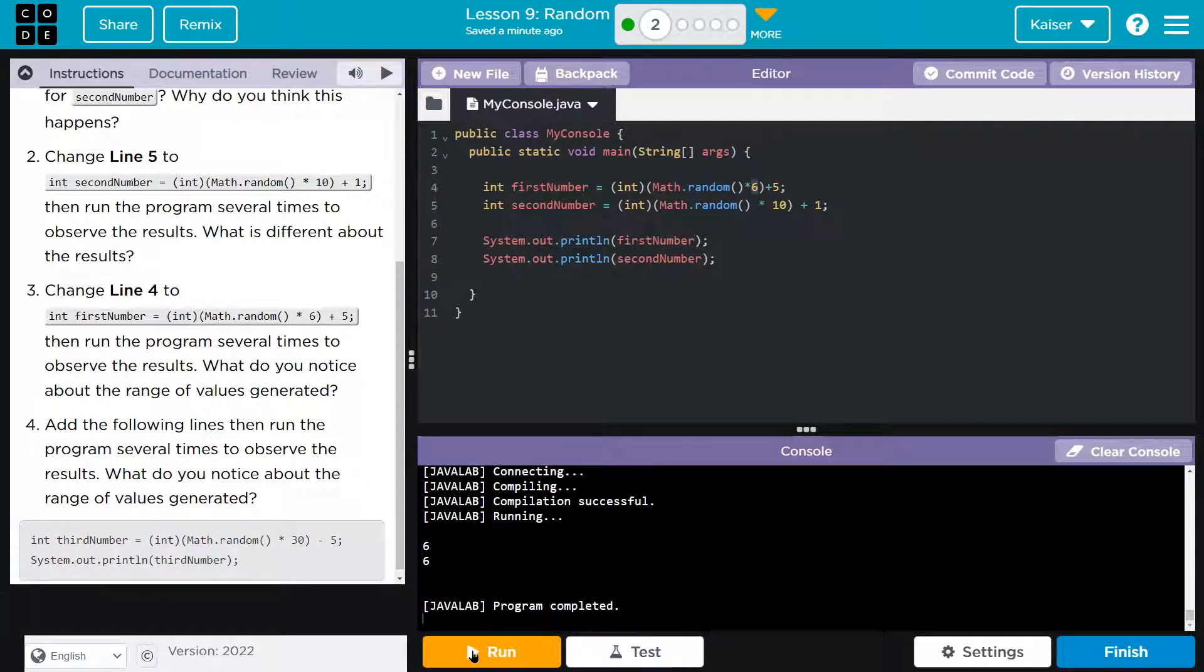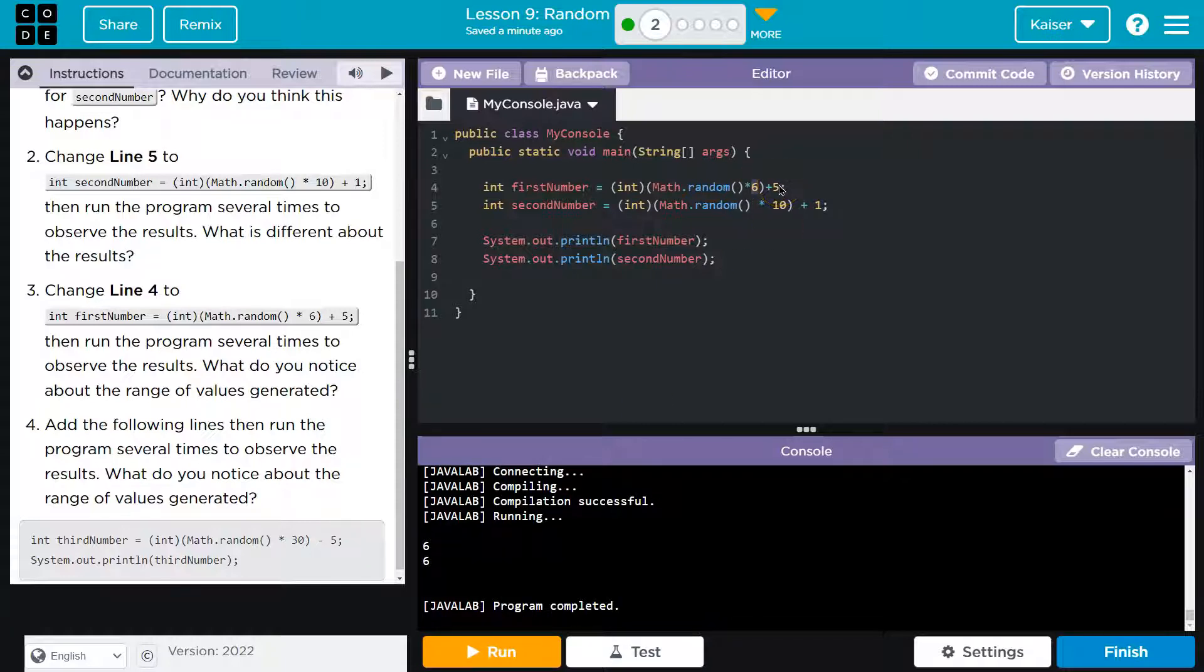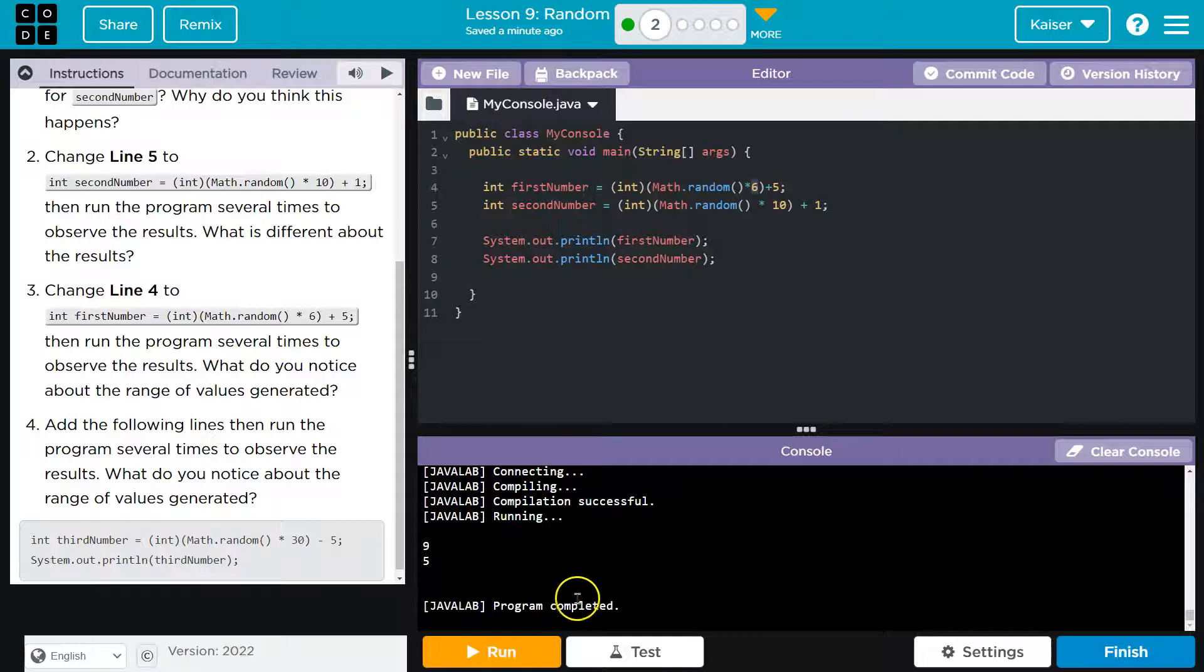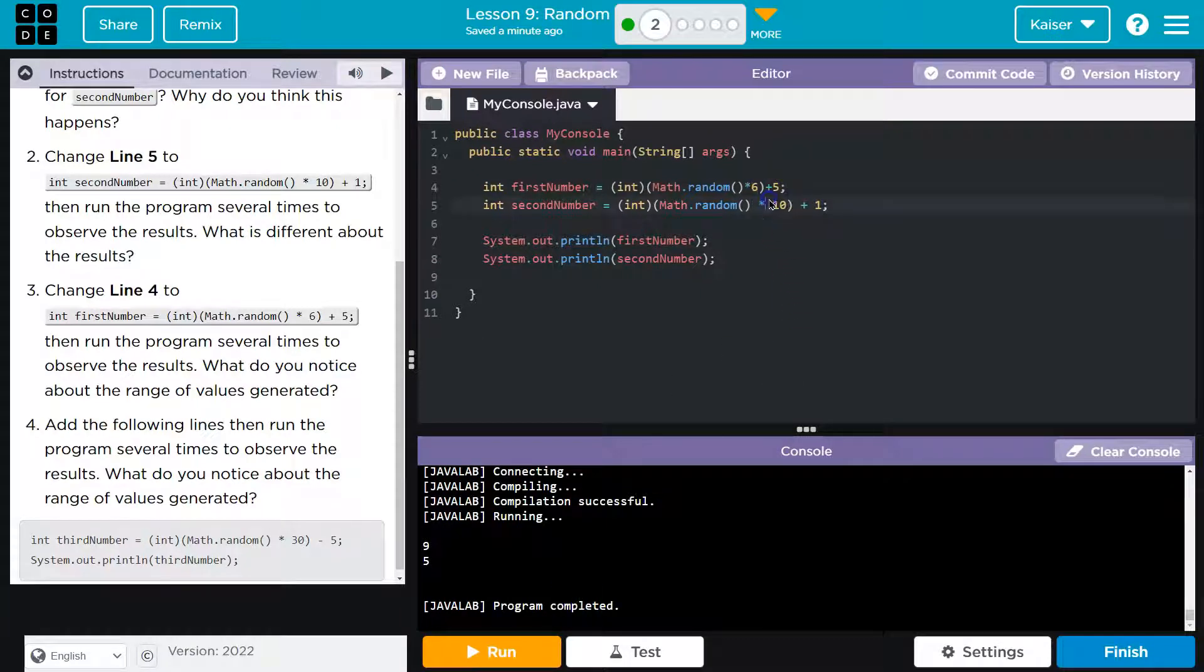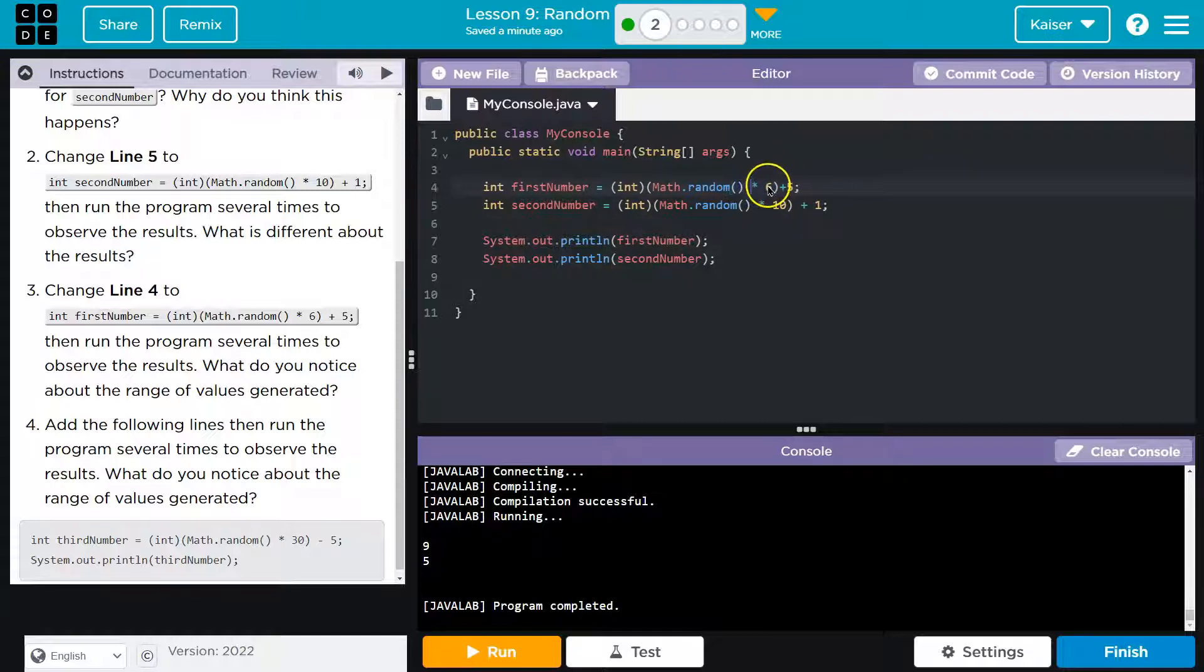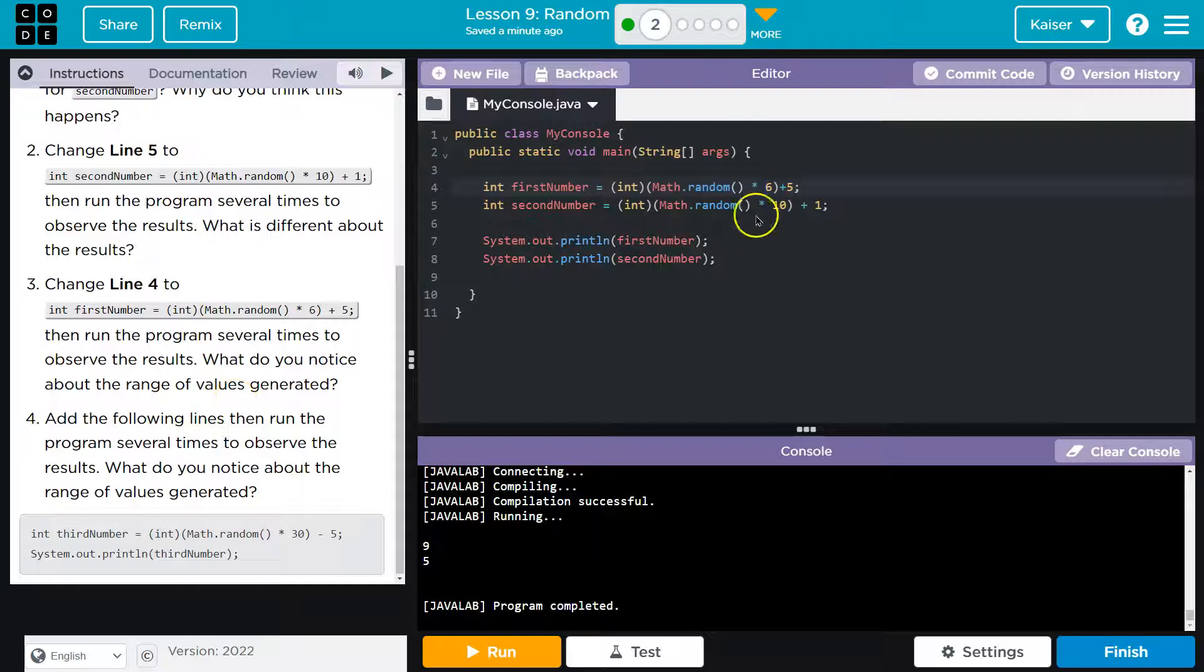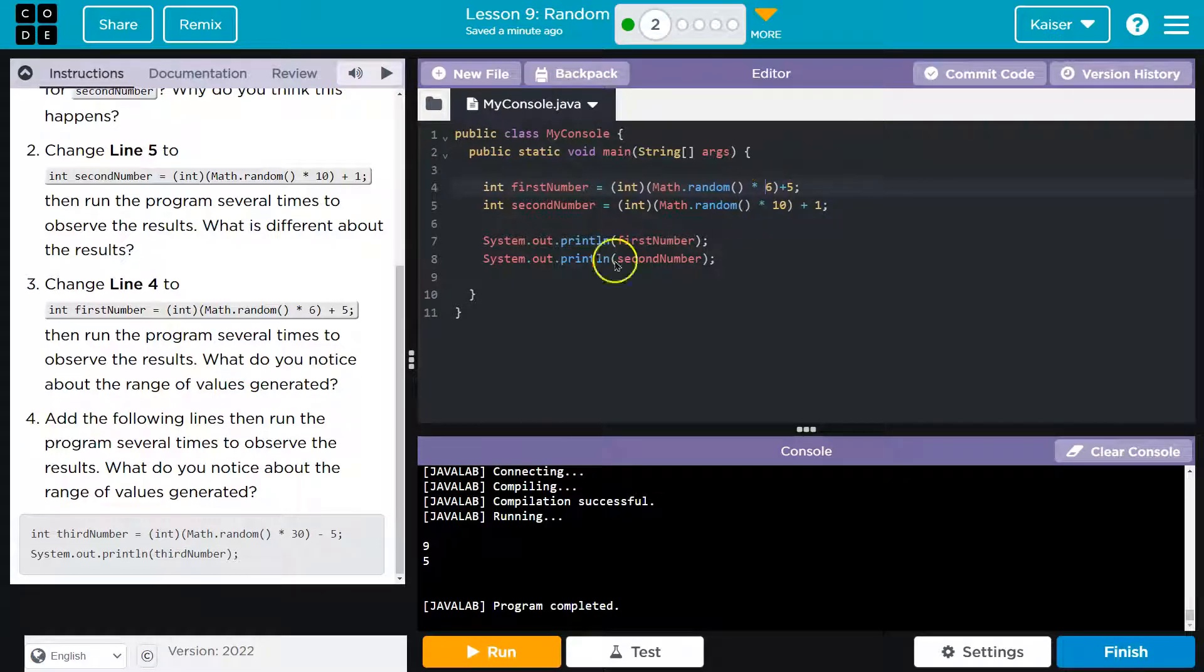What do you notice about the range of values you generate? So it looks like the range of values is always going to be five to nine. Which makes sense. It's like when we multiply by 10 down here, the range was zero to nine. Well, now the range is zero to five, but we're adding five or zero to five. Yeah, and adding five. So interesting.